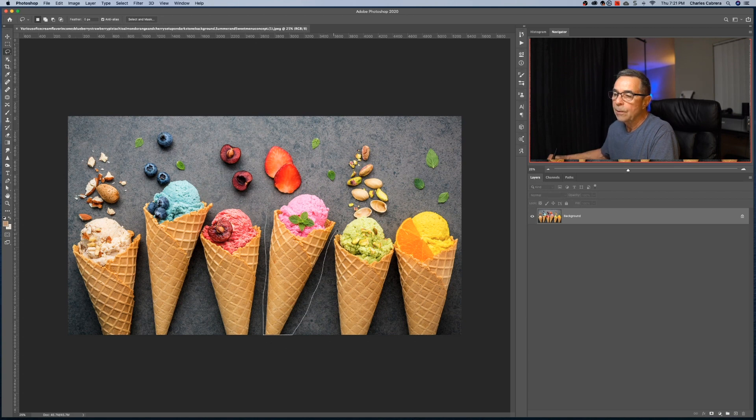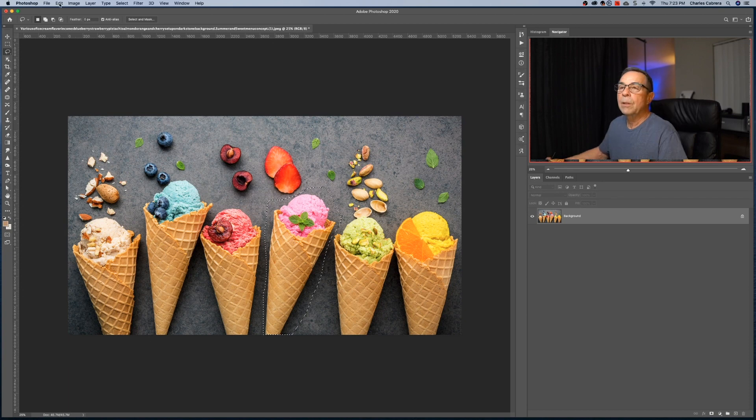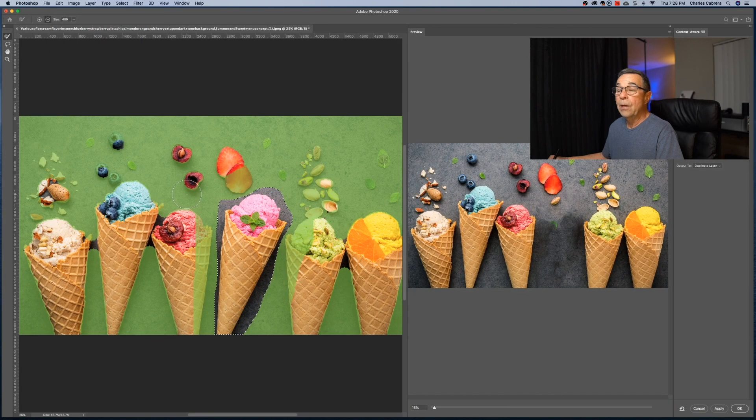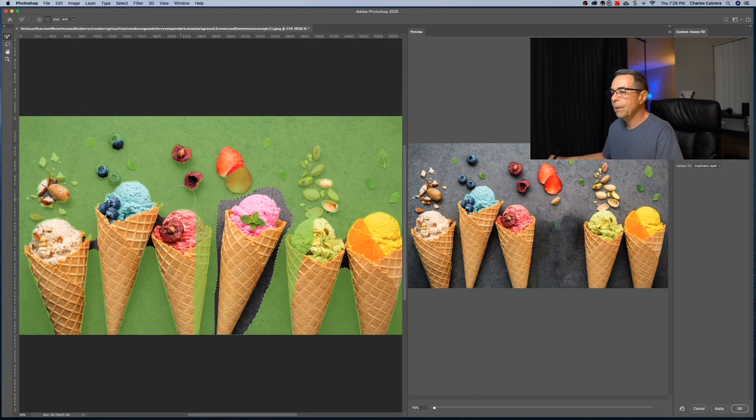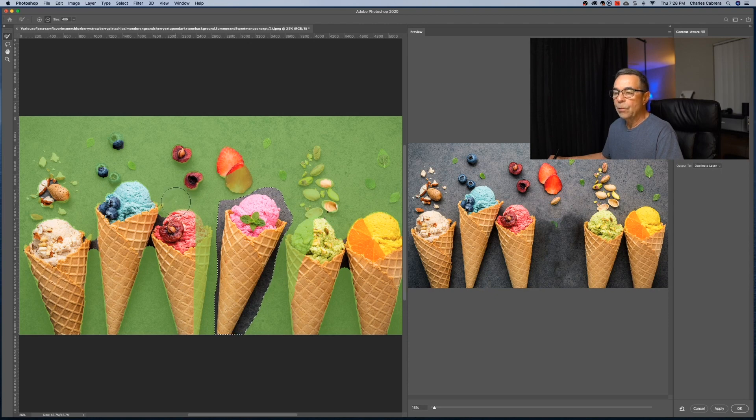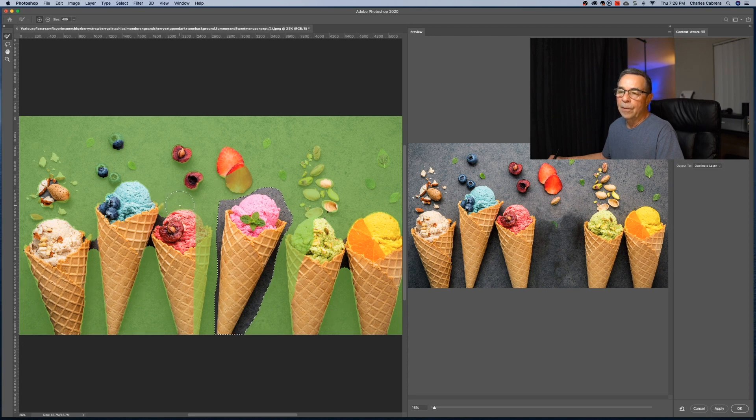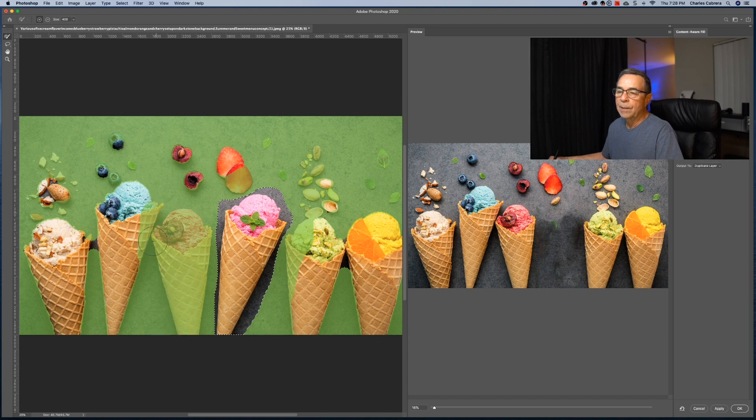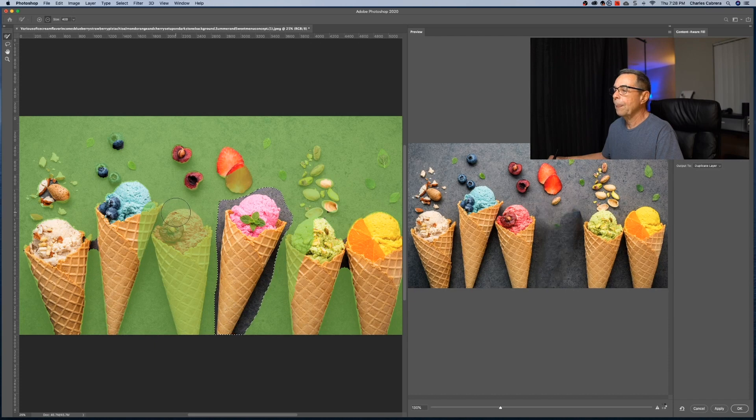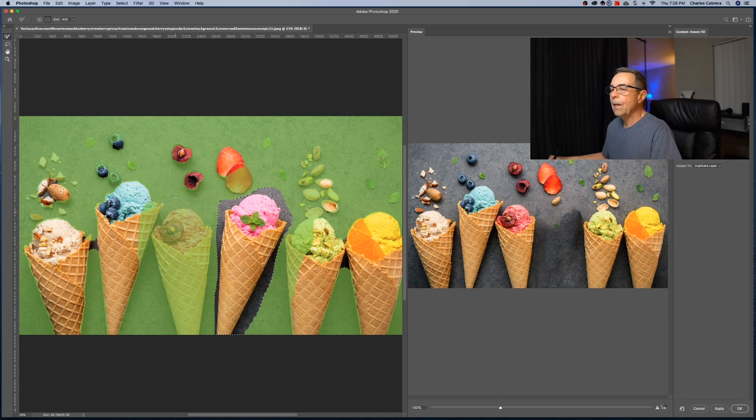Ice cream looks good. It's my favorite. So now come up here to edit content aware fill. So now it removed the ice cream cone, but there's a little bit of a leaf or something right there. So if I say Alt or Option and that changes the brush to plus. And so I'm telling Photoshop, select that much. Let's see what happens. So it took that out too.